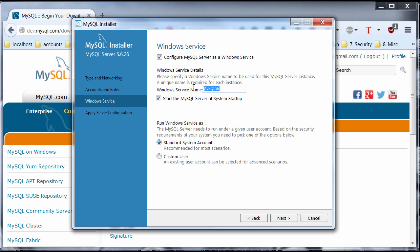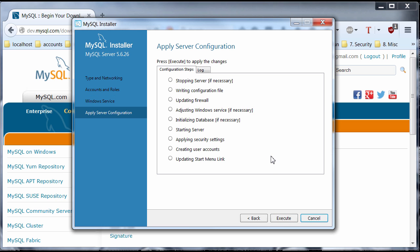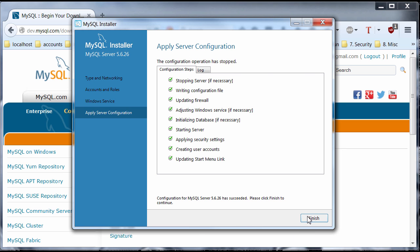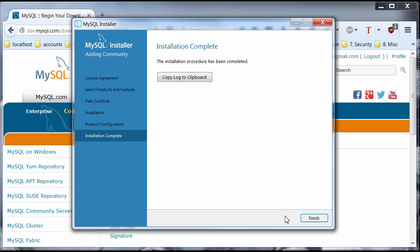And yeah, you want to configure it as a MySQL server as a Windows service and start MySQL server as a system startup. Click Next. And it's, click Execute. And if everything works out, everything should be successful. If this for some reason doesn't work, if the server doesn't start, I recommend that you restart Windows and do this whole thing over again. Because that happened to me and rebooting Windows work. So, I'm going to click Finish. Everything is successful. Configuration Complete. Next. And Finish.